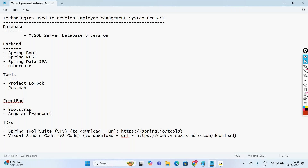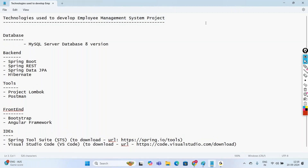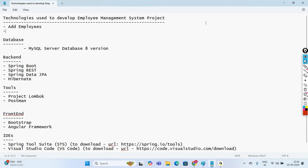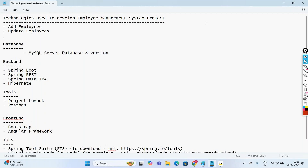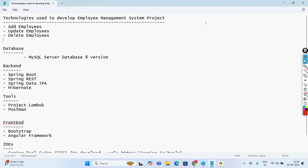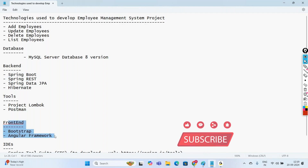Coming to this project — Employee Management System — in this project we should be able to manage employees: add employees, update employees, delete employees, and list employees. This project is developed using Spring Boot and Angular. The backend is Spring Boot and the frontend part is Angular, and we are going to create REST APIs to invoke them from the Angular framework.